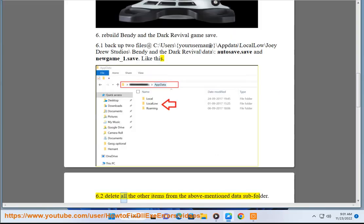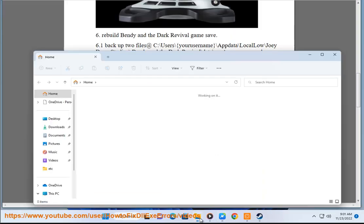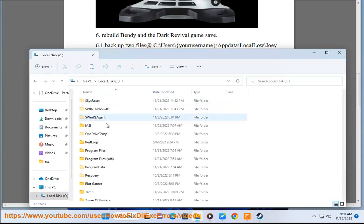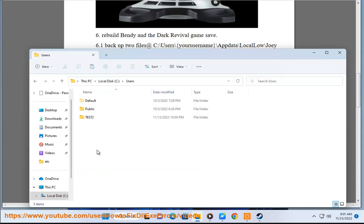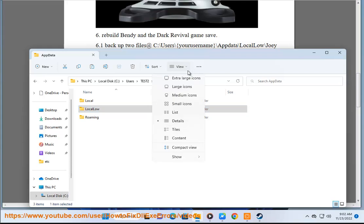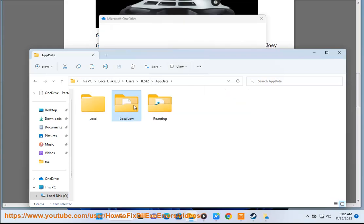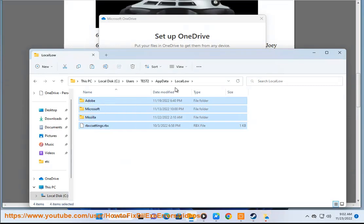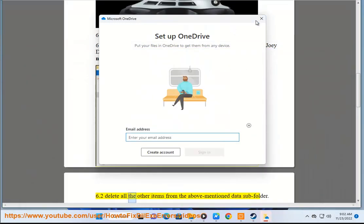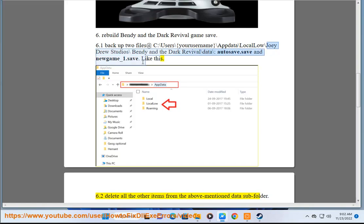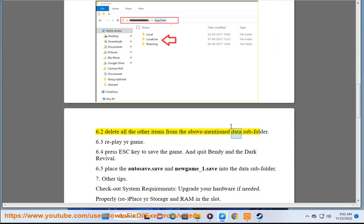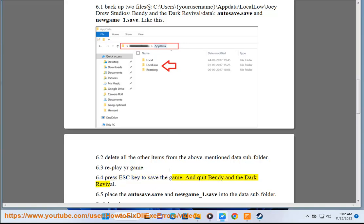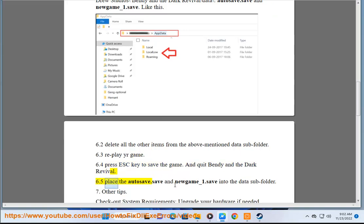6.2 Delete all the other items from the above mentioned data subfolder. 6.3 Replay your game. 6.4 Press ESC key to save the game and quit Bendy and the Dark Revival. 6.5 Place autosave.save and newgame_1.save into the data subfolder.